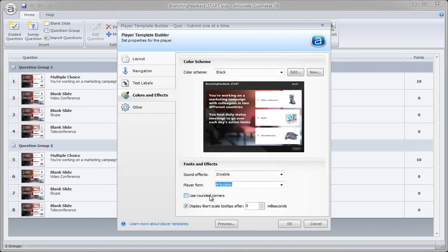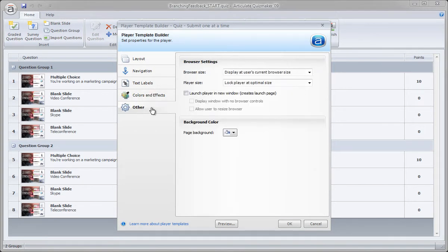Rounded corners. Do we want it round? You can see it kind of updates right there. Doesn't really matter here. I think the rounded corners look nice. And we're not working with the Likert scale. And at this point, that's it.